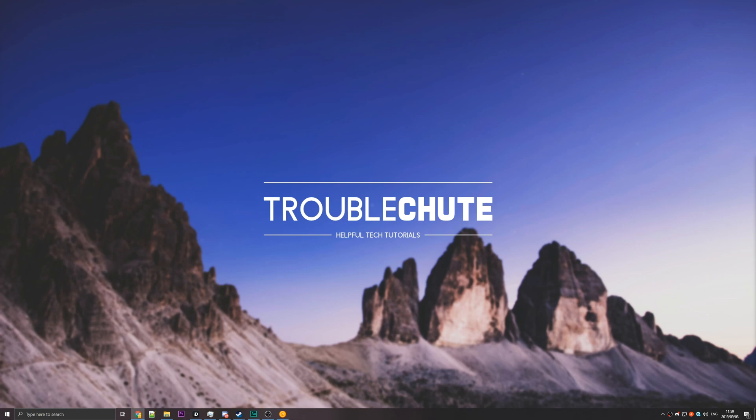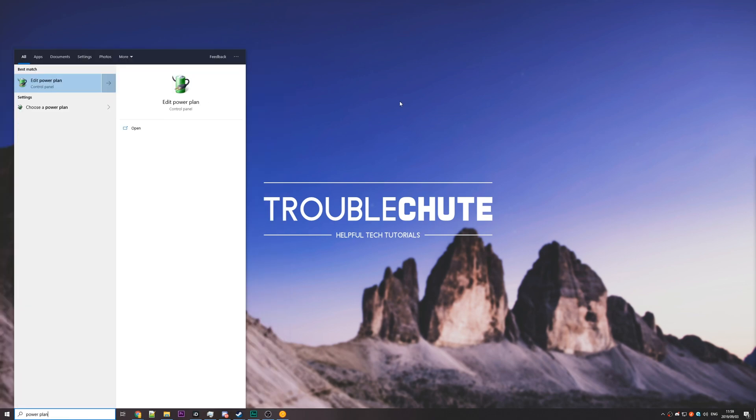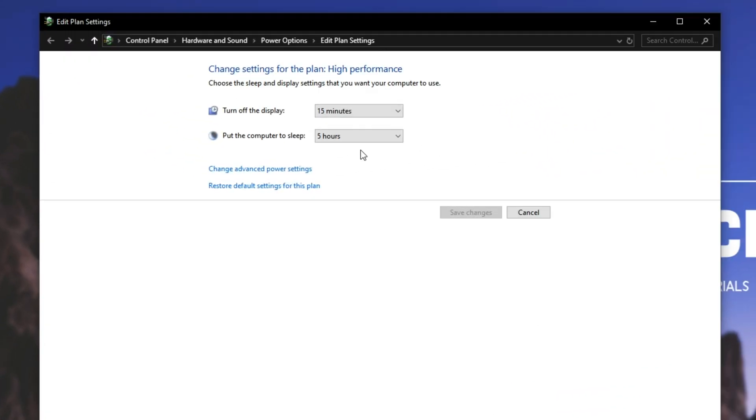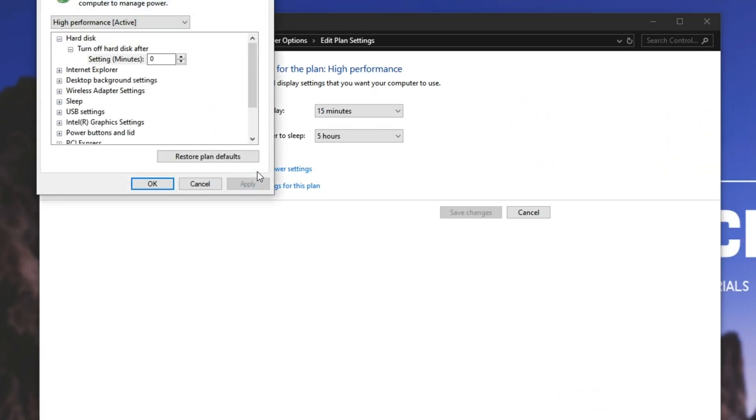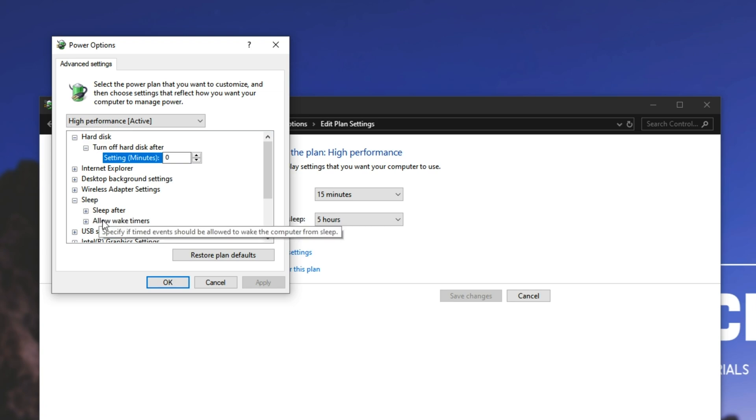Hypothetically, your PC woke up during the night and it wasn't the automatic maintenance. Well, then you'll have to disable the ability for a computer to start up randomly during the night, simply by hitting start, typing in power plan, and going to edit power plan. Now that we're here, we'll go to change advanced power settings, and inside of here, under sleep, allow wake timers.